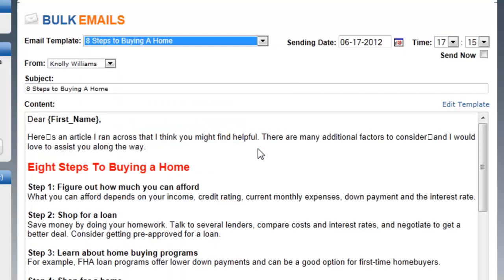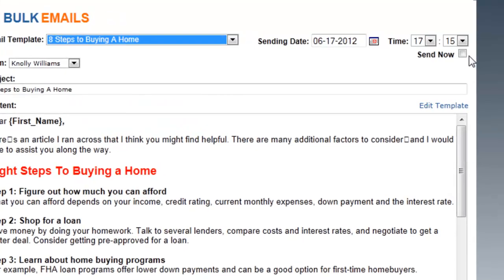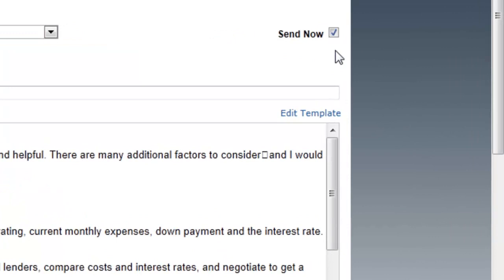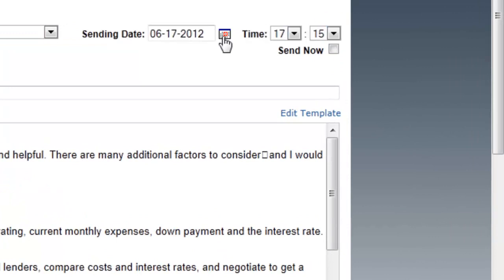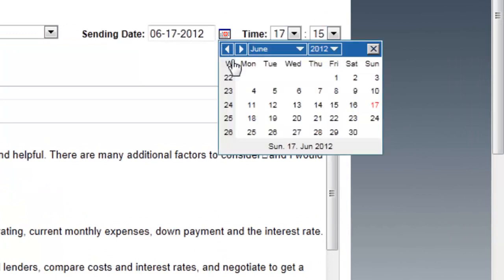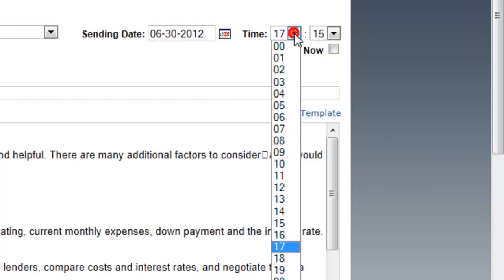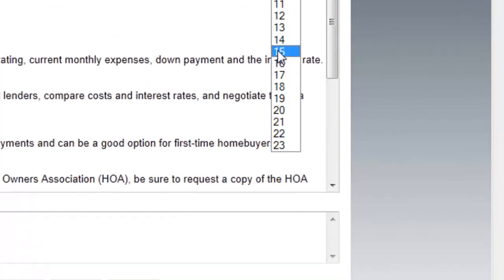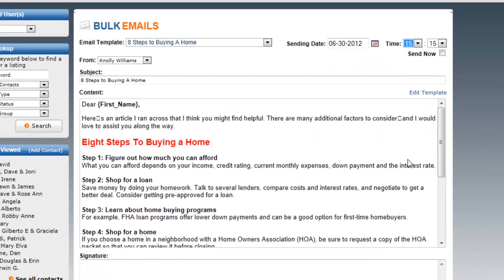In this case I'm going to send Eight Steps to Buying a Home. I can select to send now, or I can tell it when I want this email sent. Perhaps I want to send it on the last day of the month — you can see military time here. I want to send it out at 3:15, which is 15:15.